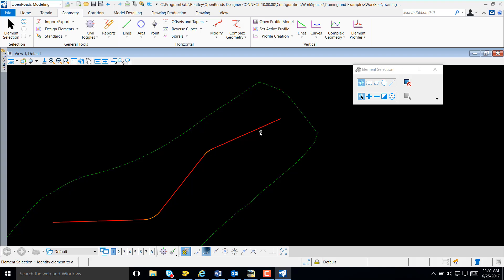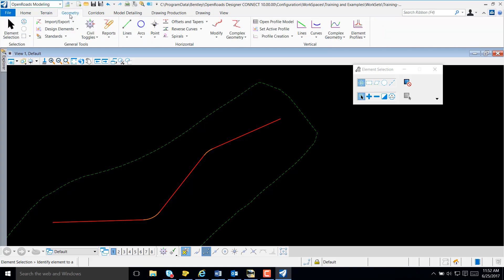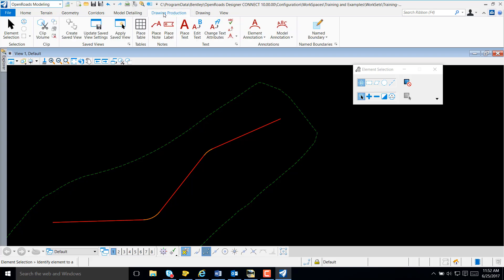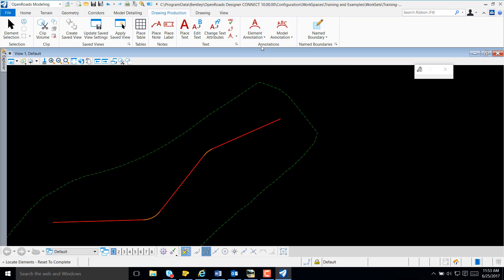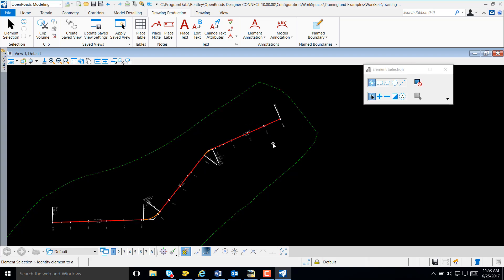Now, at this point, you may wonder why don't I have annotations? From OpenRose Modeling, Geometry, I'll select Drawing Production. I'll select Element Annotation, Annotate Element. Note we have a prompt to locate Element. I'll select my Element and simply Reset. We now have annotation.